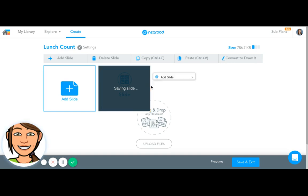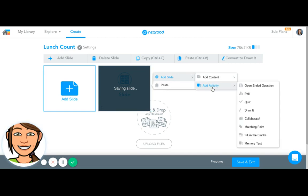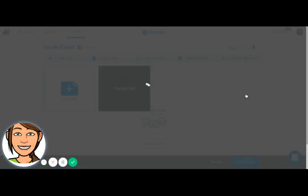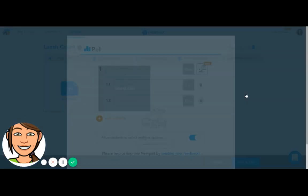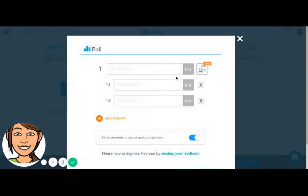I'm going to add a slide for lunch count. For that I'm going to add an activity and select poll. For today's purposes I'm going to make this poll more generic.